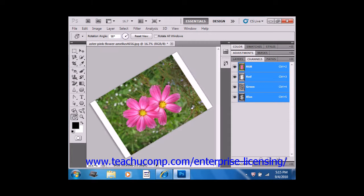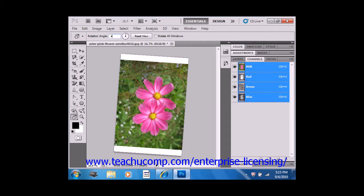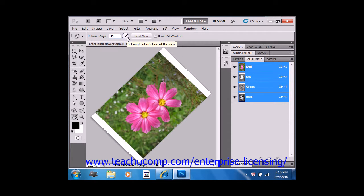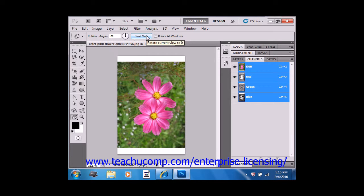In addition, if you prefer, you can set a numeric value in degrees for the angle of the rotation up in the options bar by just entering in a value there. If you want to set the canvas back to its original position, just click the Reset View button in the options bar.